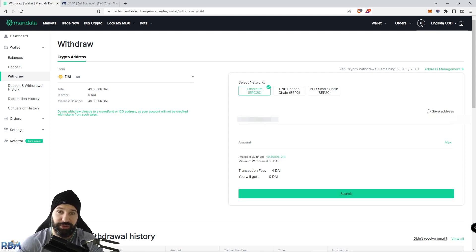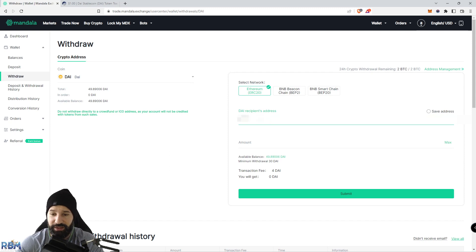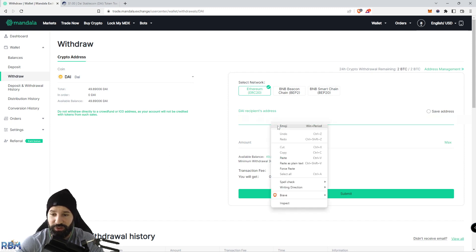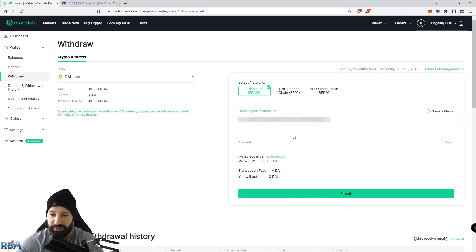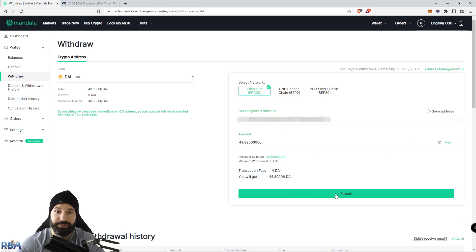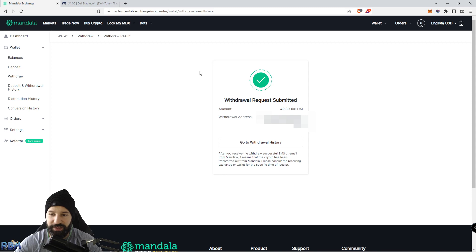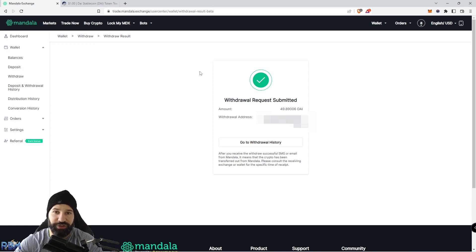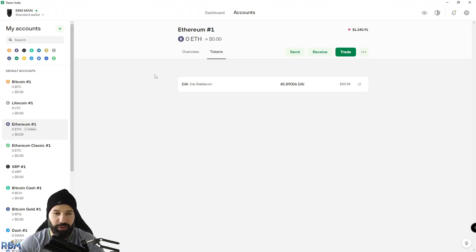Right now I'm going to take the Ethereum address that I copied from my Trezor device and paste it in the recipient address here, which is where I want to send my DAI tokens. I'm going to choose the amount, hit max, and now submit for withdrawal. Now I've submitted my withdrawal request and we can head back over to our Trezor desktop suite and wait for our tokens to arrive.